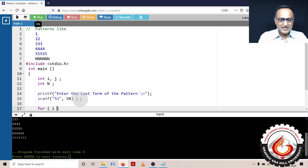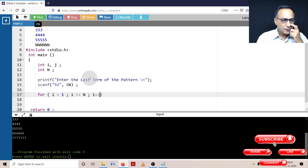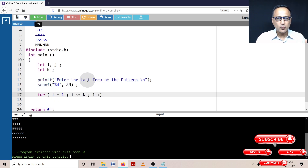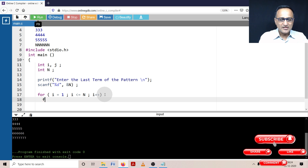I'll start with the initial value of i equal to one, then as long as i is less than or equal to the last number of the pattern, I'm going to increment i. What I'm trying to do is print one once, two twice, three three times and so on — so in order to do that, I'm going to use another loop within that.